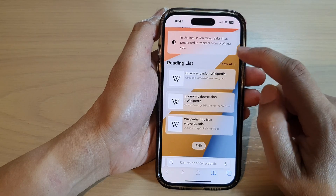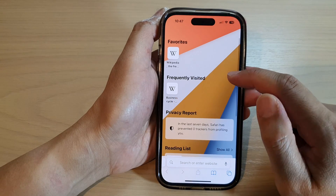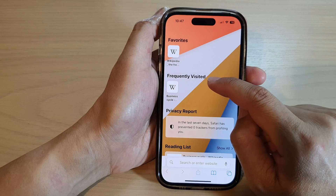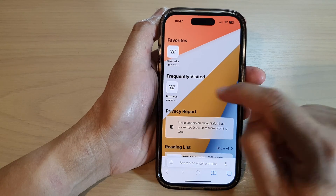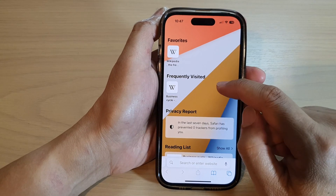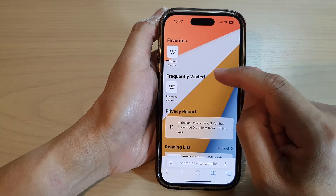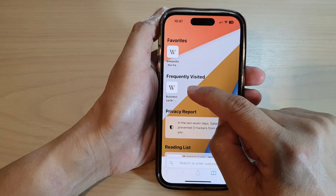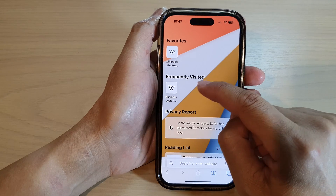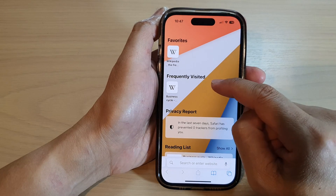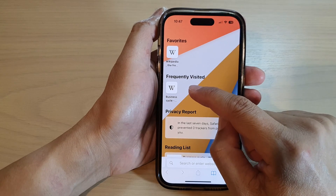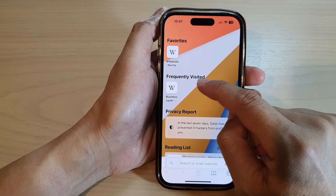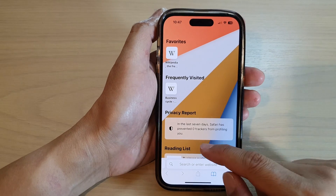Now after that, you can see at the top here it will show frequently visited sites, and that will allow you to quickly navigate to the sites that you most frequently visited.